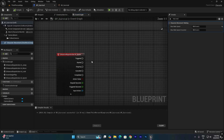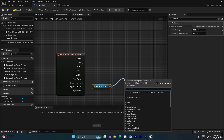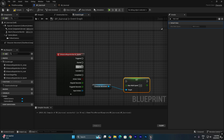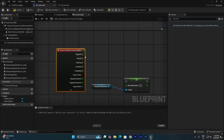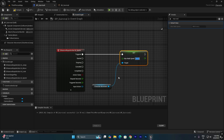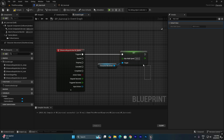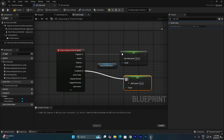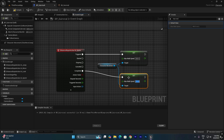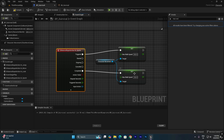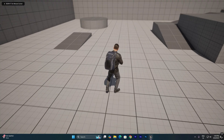Go to the Third Person blueprint and drag the Character Movement component into the graph. Call Set Max Walk Speed. From the IA_Sprint node, drag from the Triggered pin — Triggered means the button is being held. Connect it to Set Max Walk Speed and set the value to 500. Copy and paste the Set Max Walk Speed node, drag the same Character Movement component as the target, connect it from the Completed pin — Completed means the button was released — and set the value back to 250.